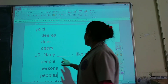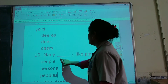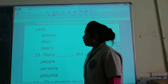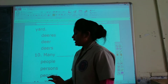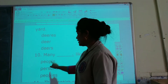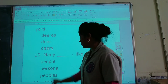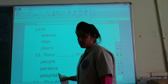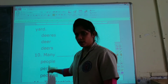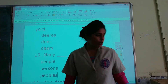Many ___ like pizza. The plural form of person is people. We will not write persons or peoples. The correct form of person is people, so people is the correct option.